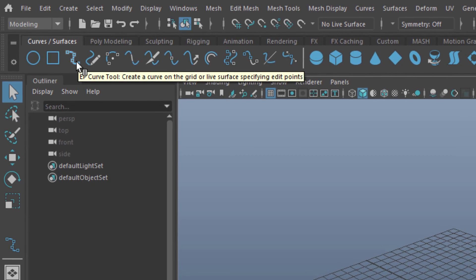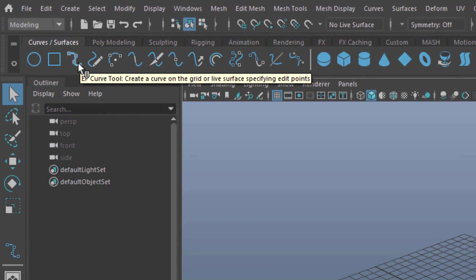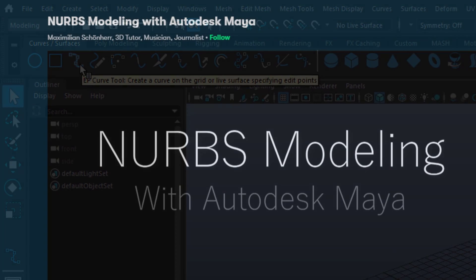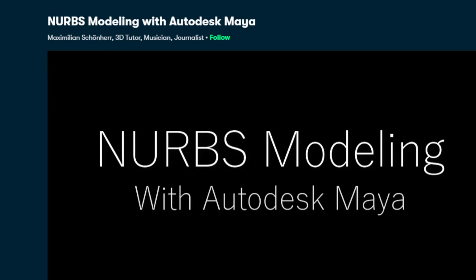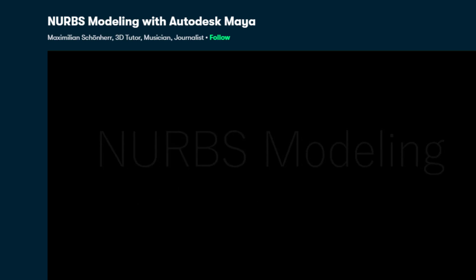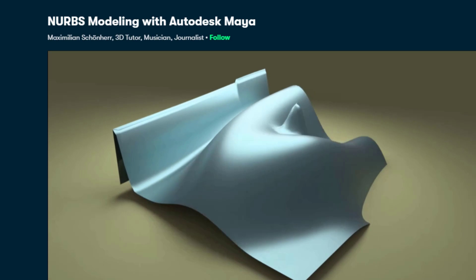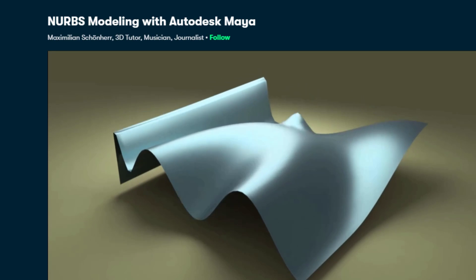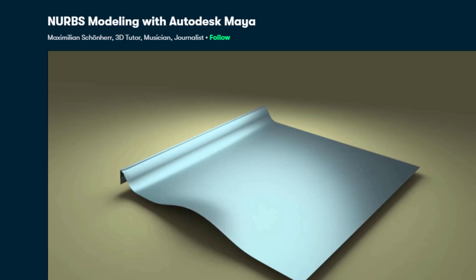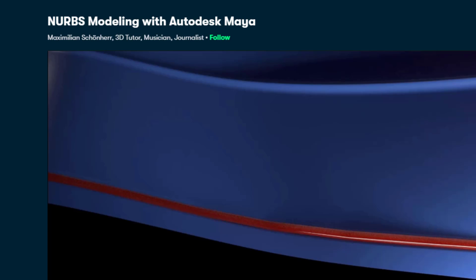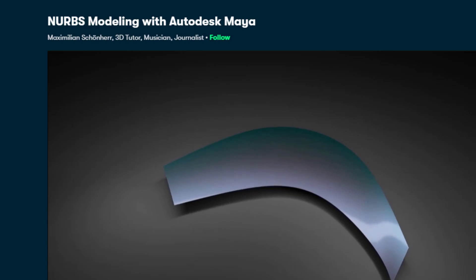There's a 12-part NURBS tutorial course on Udemy and Skillshare, which you might actually enjoy. It deals only with NURBS modeling, industrial design, car fenders, etc.